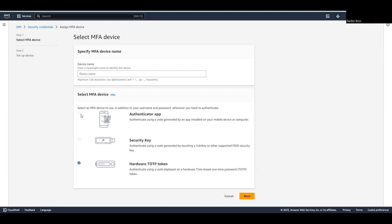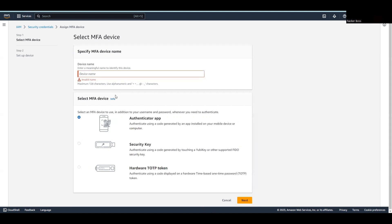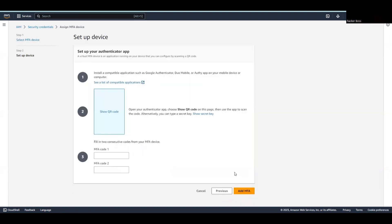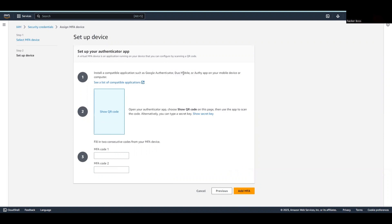You can select the appropriate device you want, but I'll select the authenticator app. Let's give the device a name - I'll call it MFA device - and go to the next step.